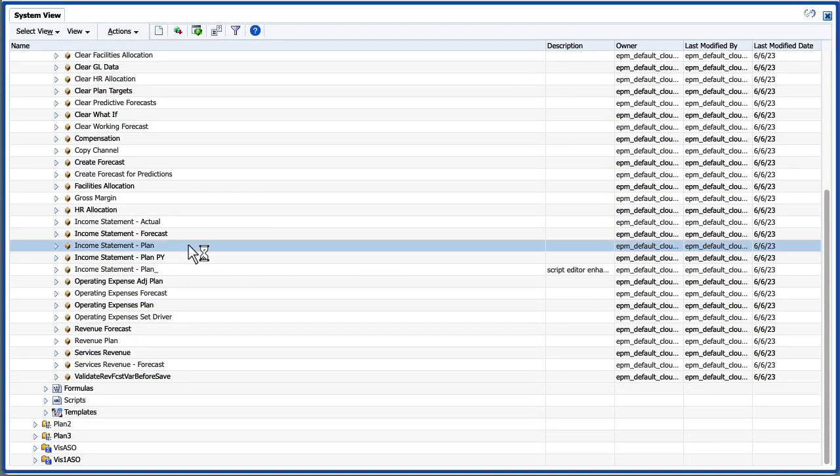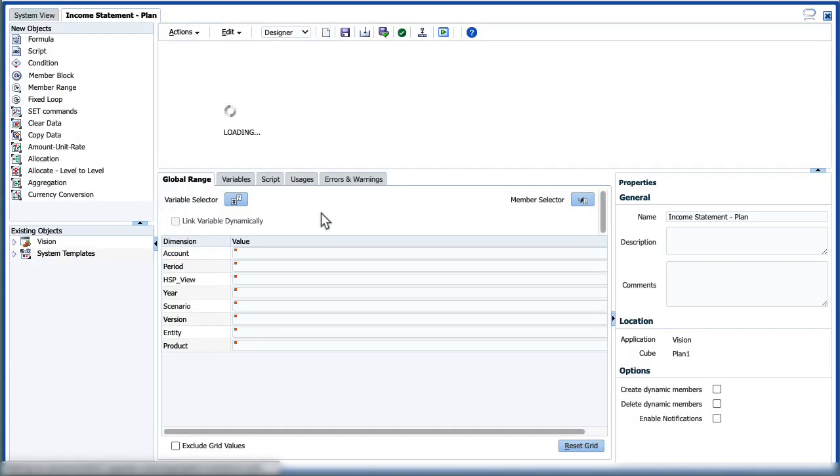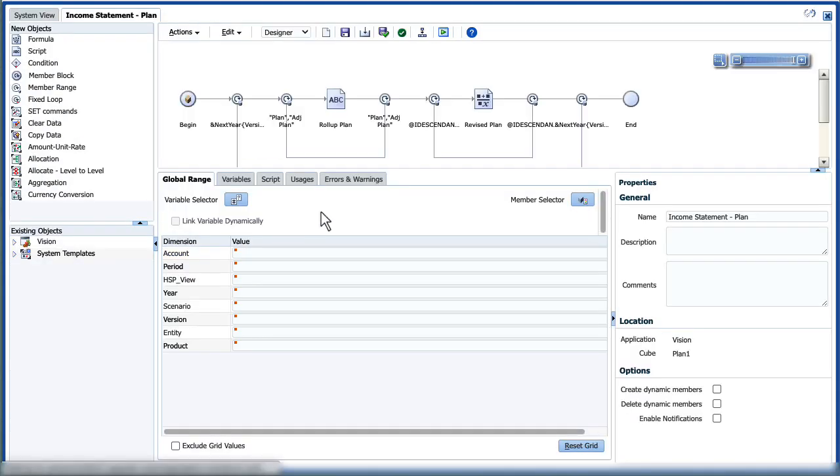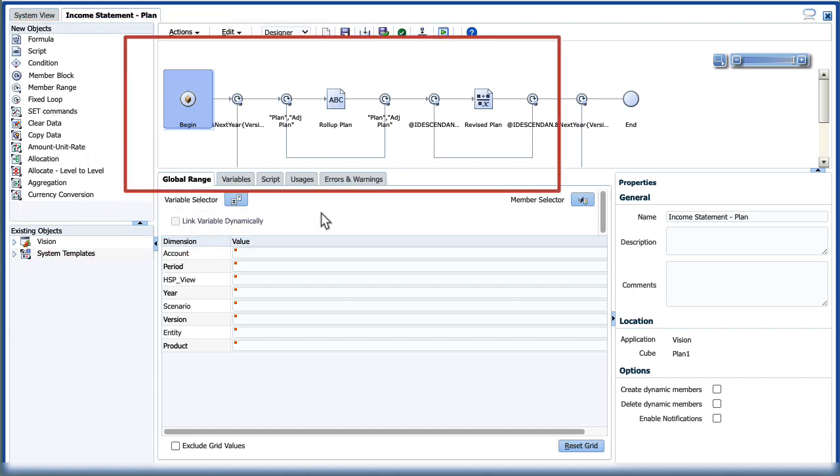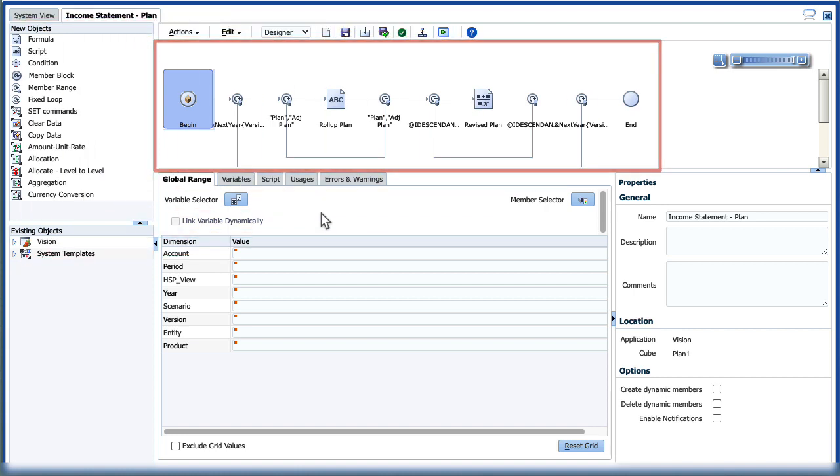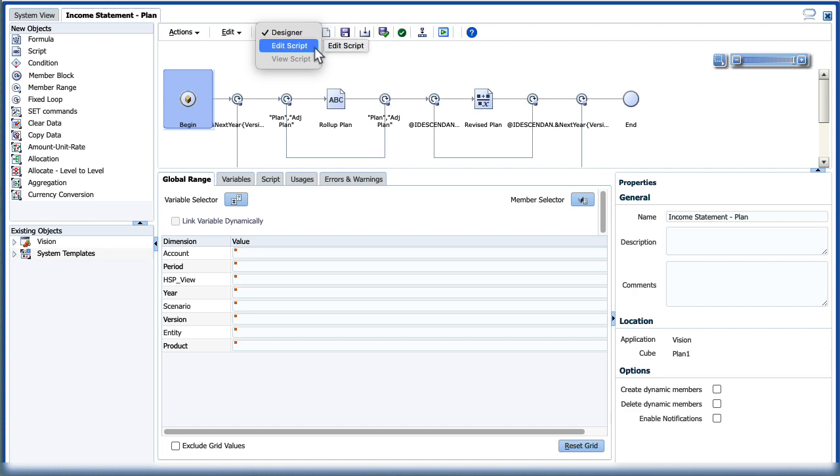By default, you design business rules in Rule Designer using graphical mode. You add components or templates to the rules flowchart. After you create and save a business rule, you can edit it in graphical mode or script mode.